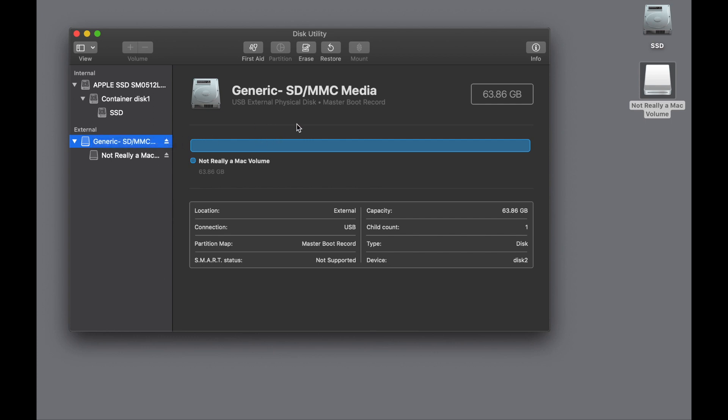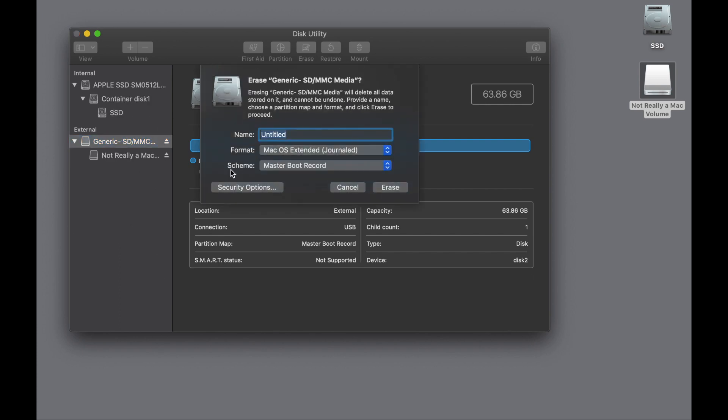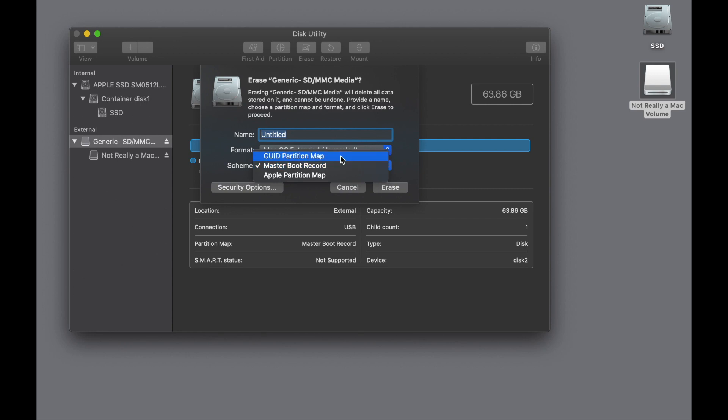So now we can see the partition is a Master Boot Record type, whereas what we want is the partition type that we use for Intel Macs, which is called GUID. So now if we click Erase with the device highlighted, we have a new option called Scheme, which stands for partition scheme or partition type. And instead of Master Boot Record, we want this GUID Partition Map.